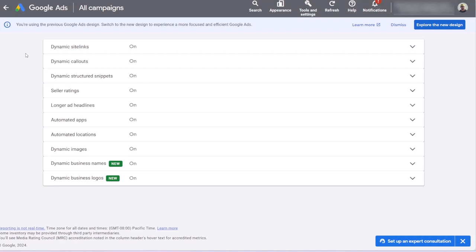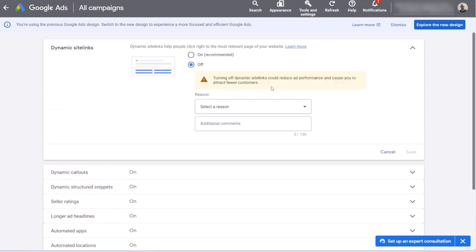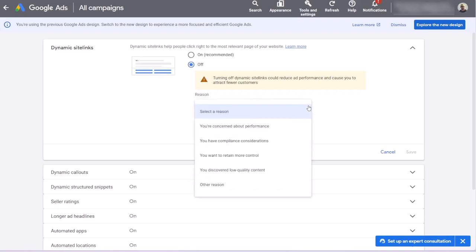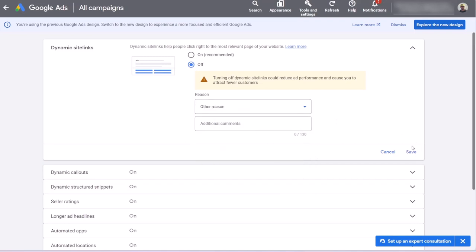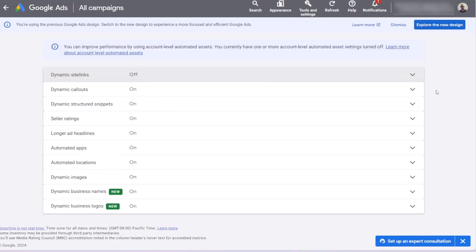To turn off any automatically created assets that you don't want, just click on that, click on off. You will be prompted to provide a reason. You can select one of these default reasons or just select other reasons and just click on save. You should do this one by one for any assets that you don't want to be automatically created by Google Ads.